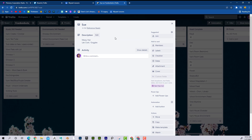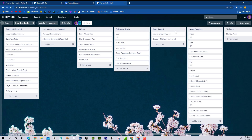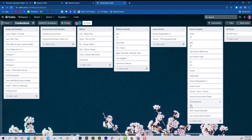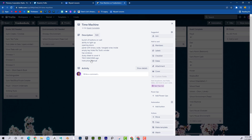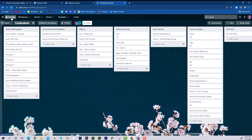Here's an example of a card with a bit more description. This character needs messy hair, a lab coat, and goggles. If I go to Floyd, he needs unicorn underwear and his arm to be on fire. You can make those notes for whatever you need — these cards can hold a lot of information and communicate to a team really well.